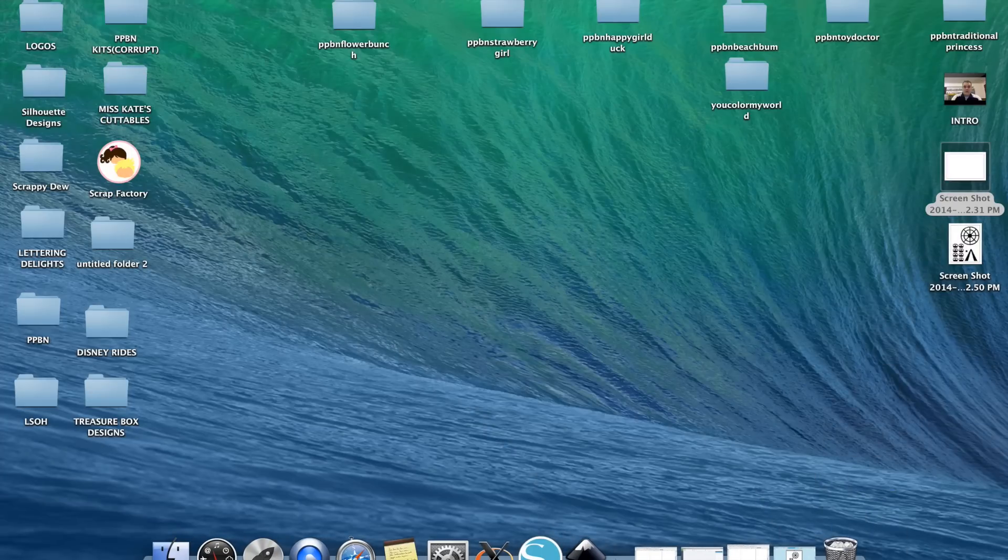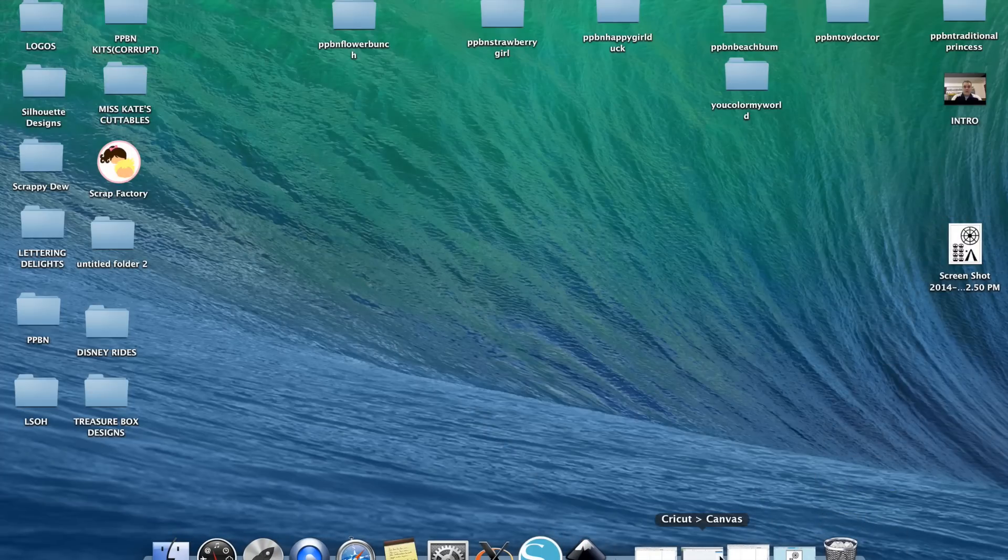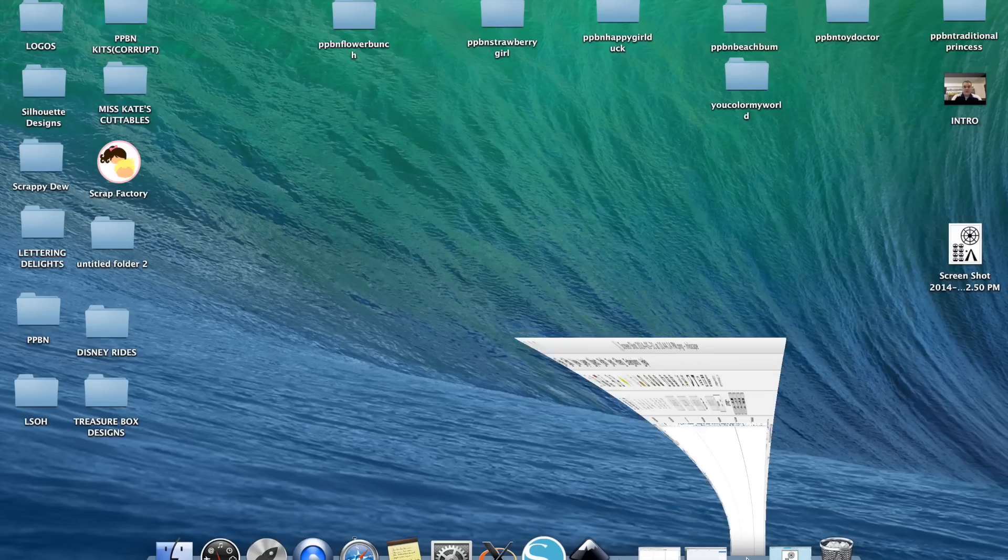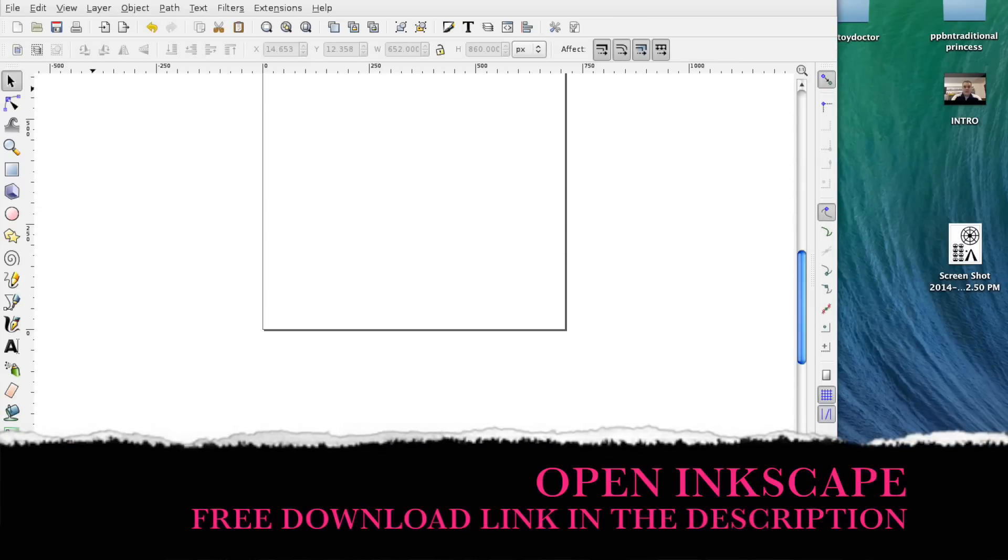Now what you need to do is you need to open a program called Inkscape. Now if you don't have Inkscape, that's okay. It is a free program that you can download and I've given you the link down below in my description.